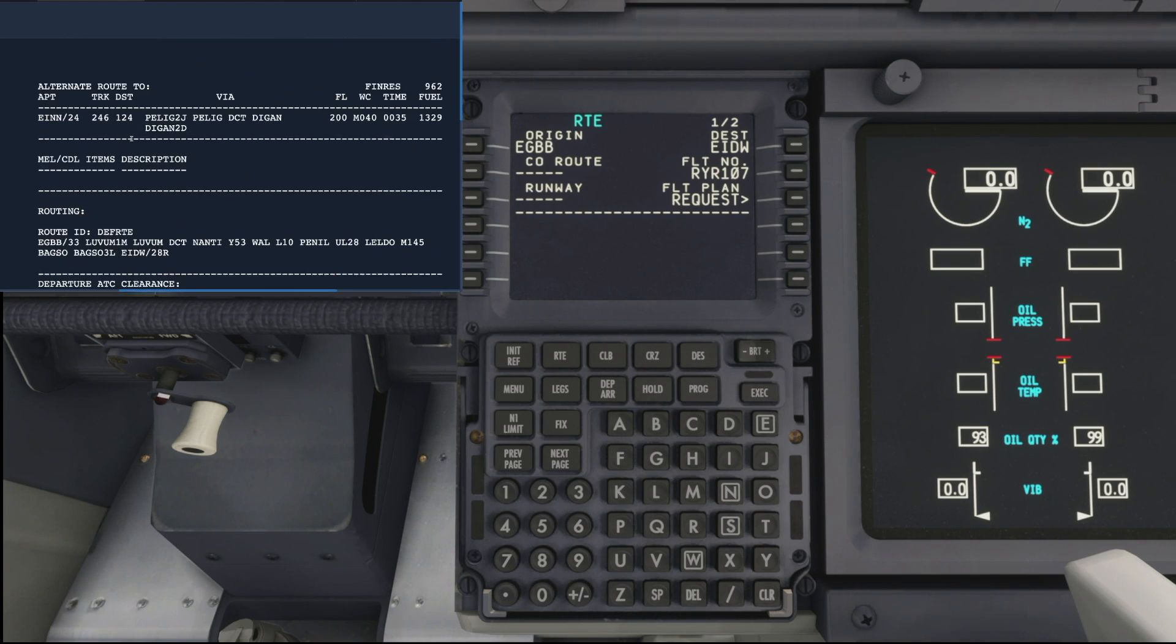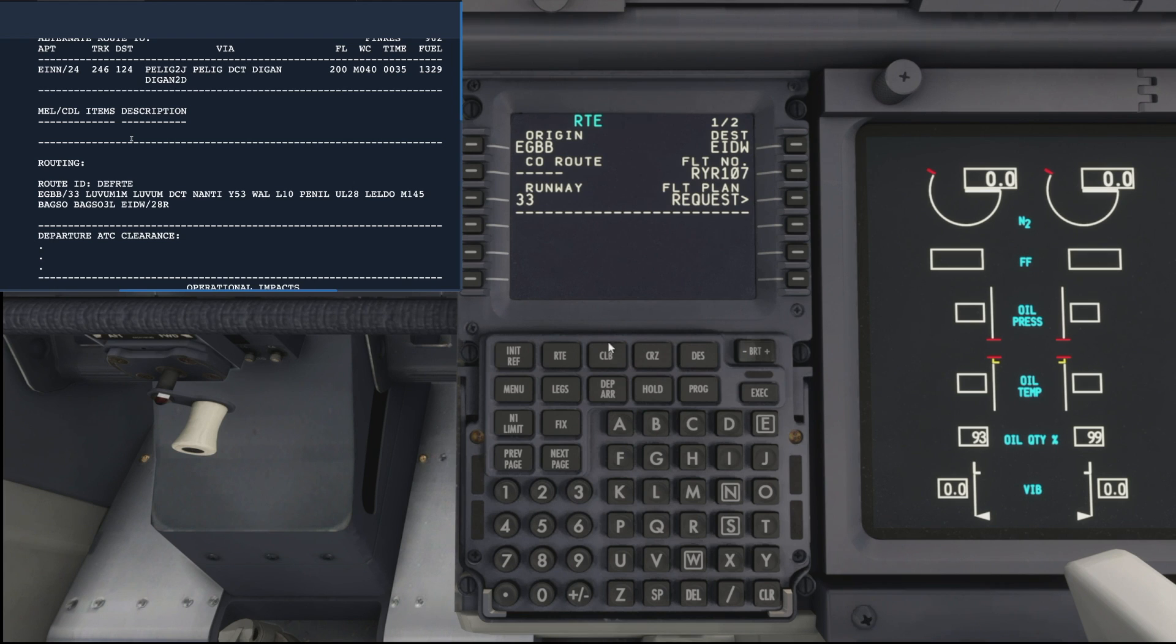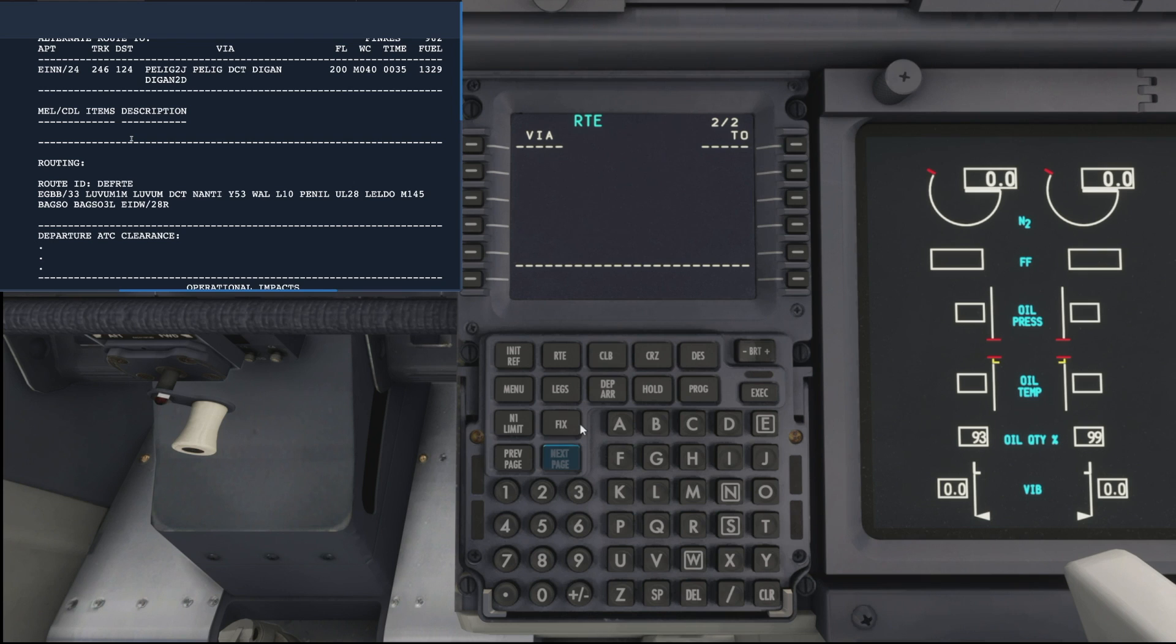Okay, so back to our Simbrief flight plan then. If we scroll down to our routing section, we can start adding the waypoints in for our flight. Firstly, let's add our departure runway 33, and if we hit the next page button, that'll bring us to the screen where we add in our waypoints.